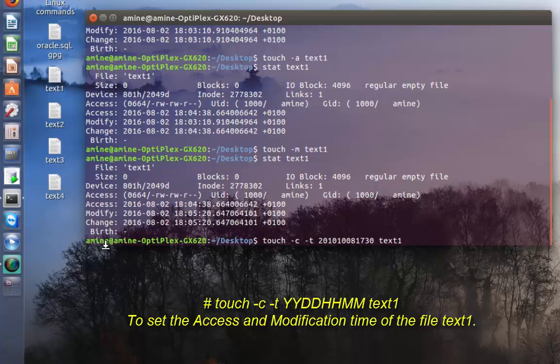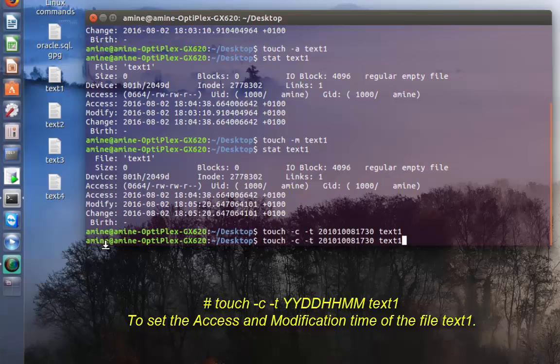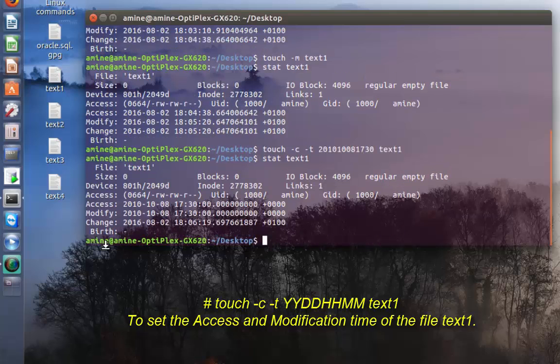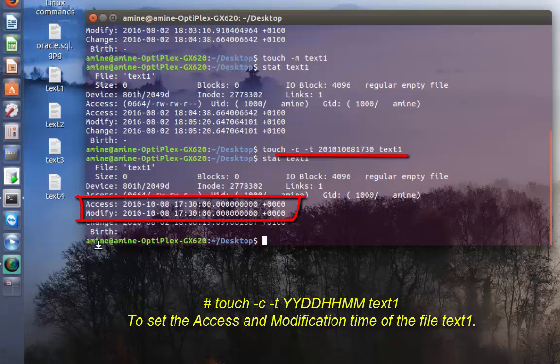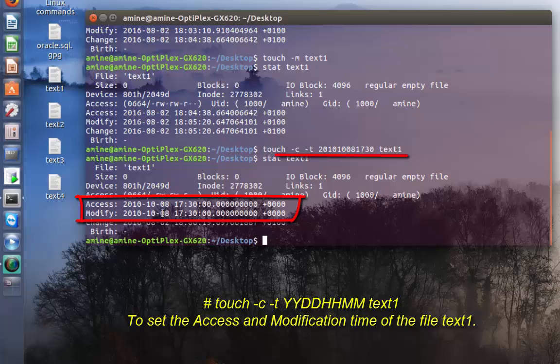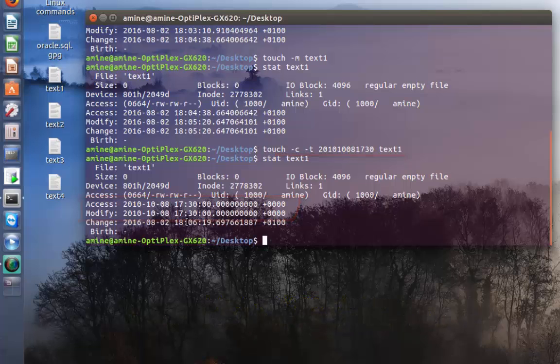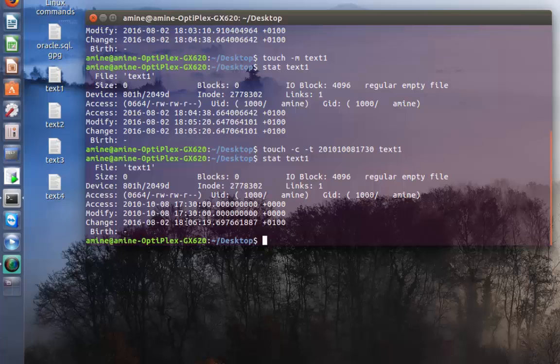Now if I issue the stat command, as you can see the access time has been changed to 2010-10 for October, which is actually the month of October, and 8 for the date, and the time as I specified here was 1730.